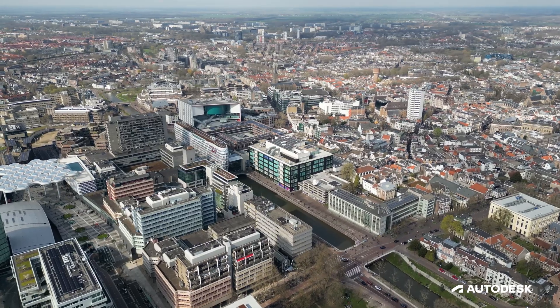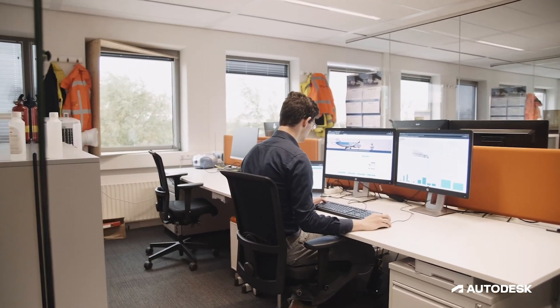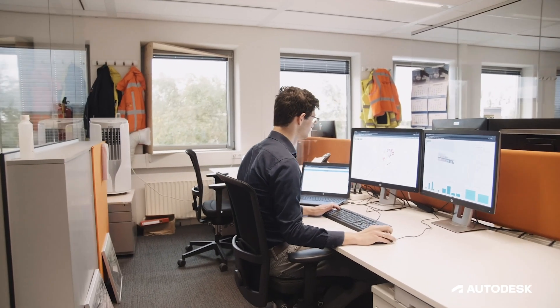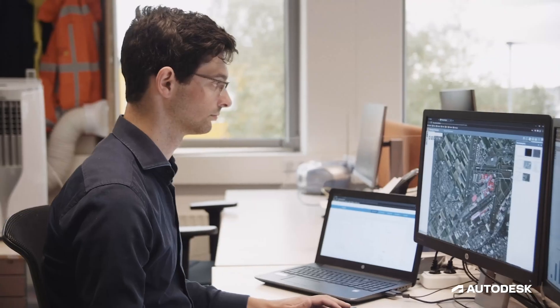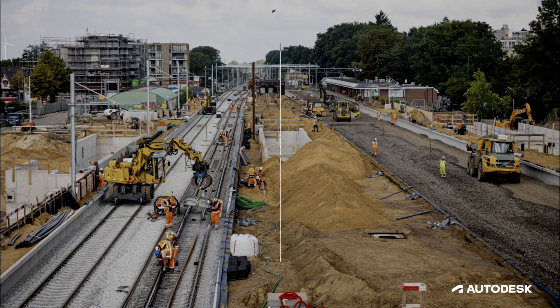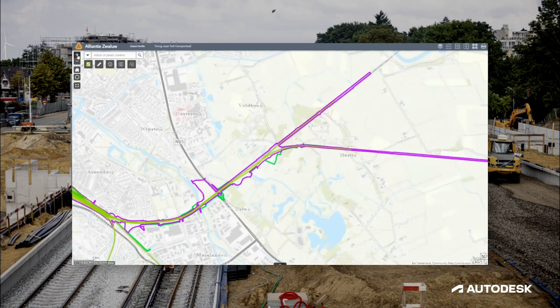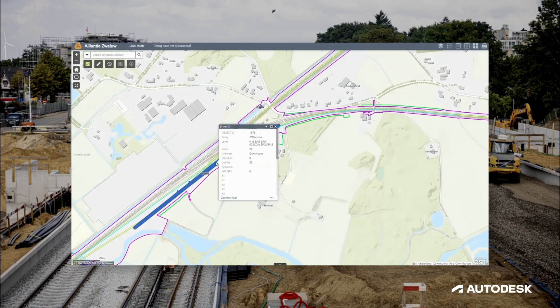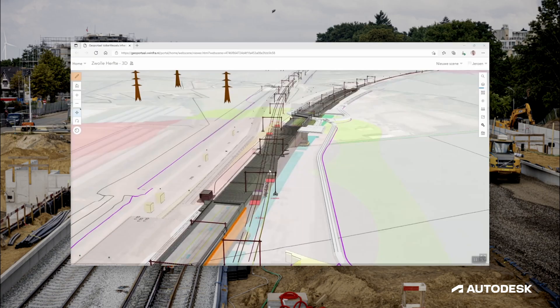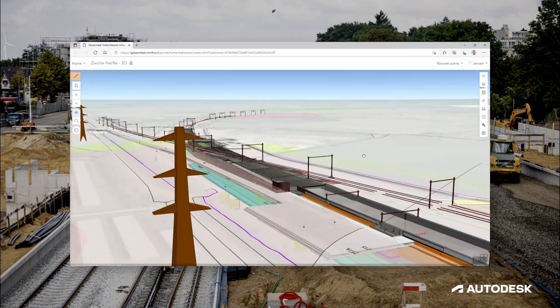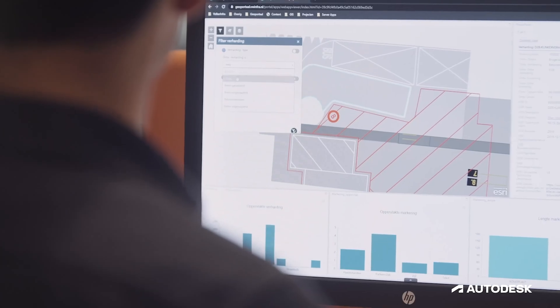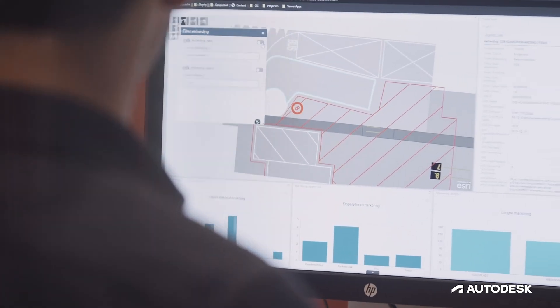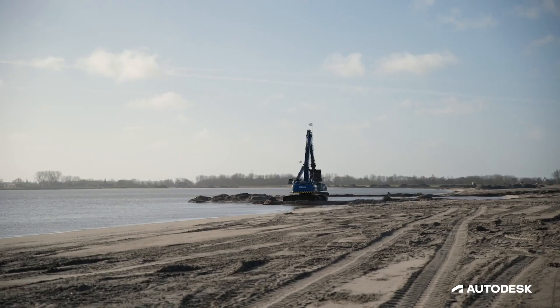We are both the contractor and the design firm, so we take care of all the design ourselves, and that really helps in making design better. The ODesk platform helps us in supporting our workflows — it helps in our design process and it helps also in the execution project.